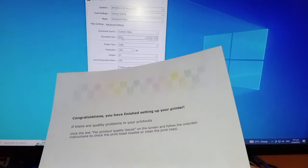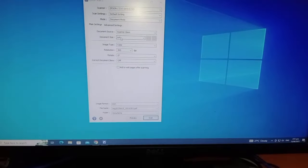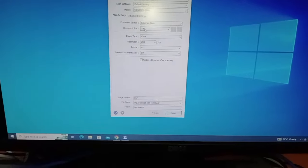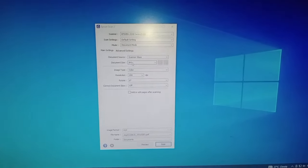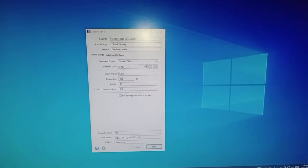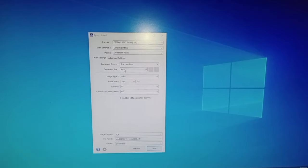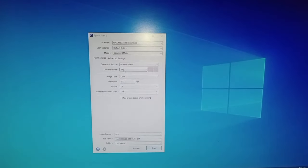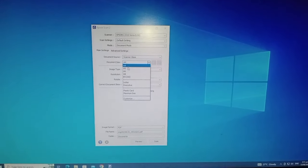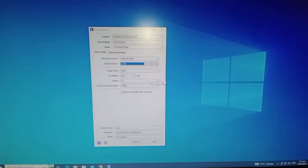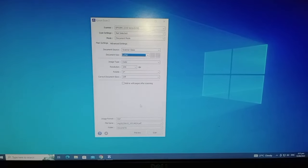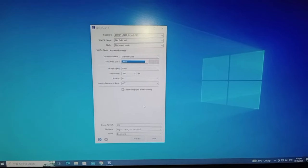So this one, this paper is letter. I just have to adjust the document size to letter. Okay, and then after adjusting...